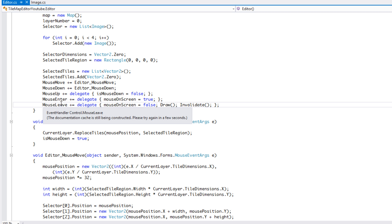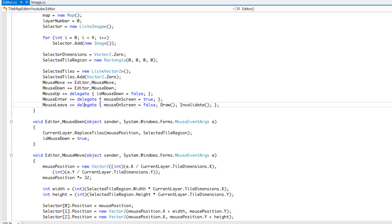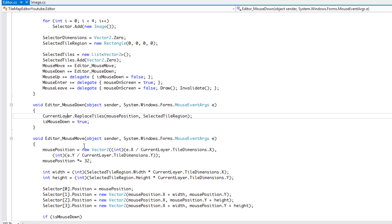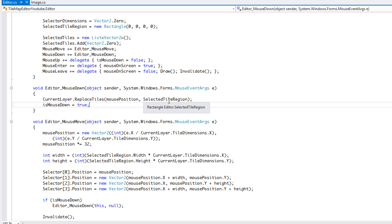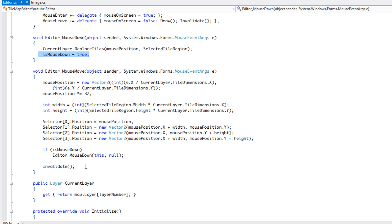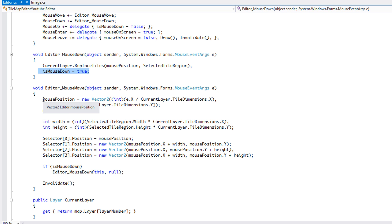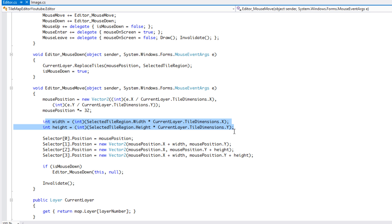We have a mouse enter event handler - when the mouse enters the editor screen, mouse_on_screen goes to true; when it leaves, mouse_on_screen goes to false, and we invalidate so it doesn't show on screen anymore. In editor mouse down, we call current_layer.replace_tiles and pass in the mouse position and selected tile region, and we set is_mouse_down to true. We'll get back to that in a moment when we go to the layer class.